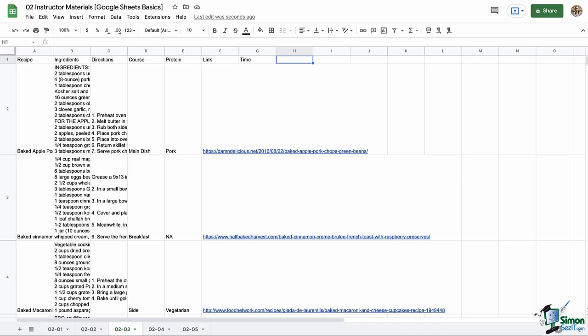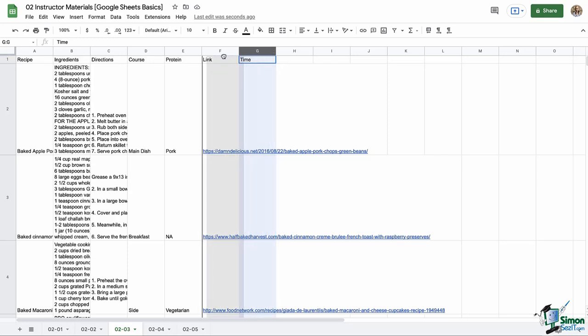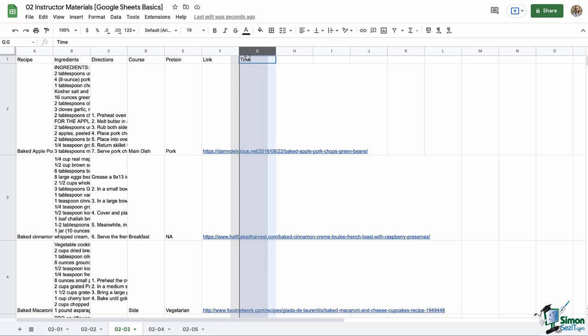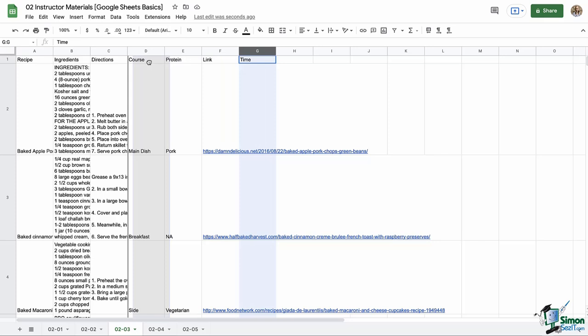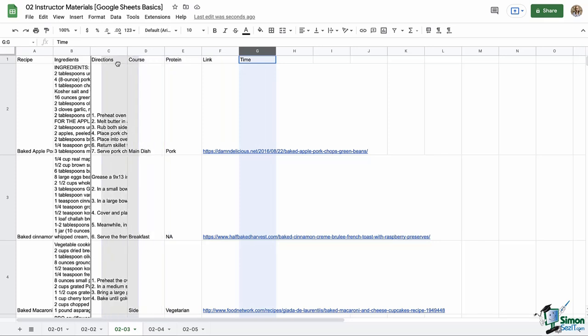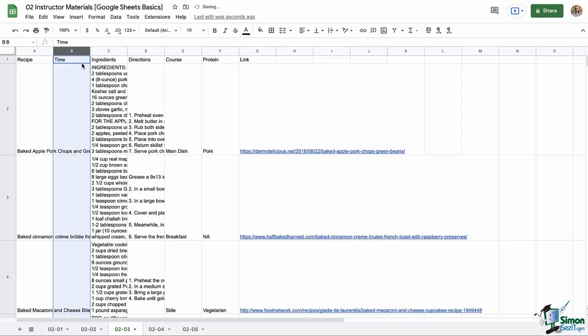Drag it all the way over to the left until we have the dark gray line showing us it's going to go in between A and B. Let go, and our column is now column B located between A and C. That is how we add and move a column in our spreadsheet. Those actions are the exact same that you can do with rows — you can click and hold on a row number, it highlights, and you can drag and drop that row up or down. Just pay attention to that dark gray line telling you where it's going to drop.